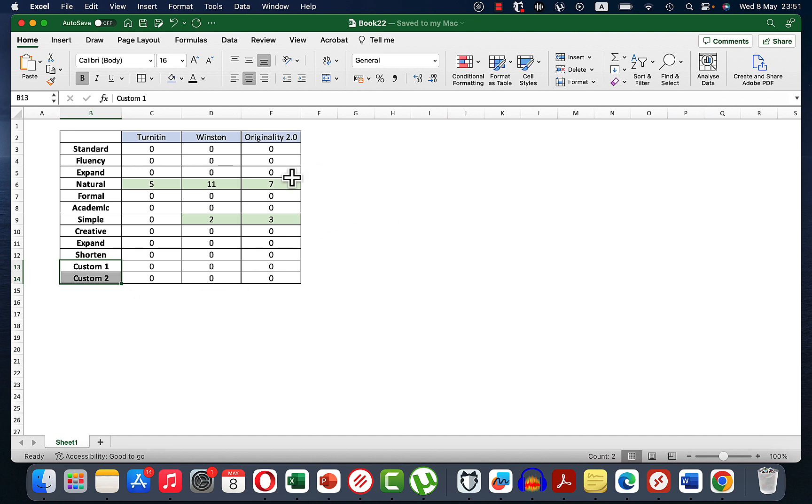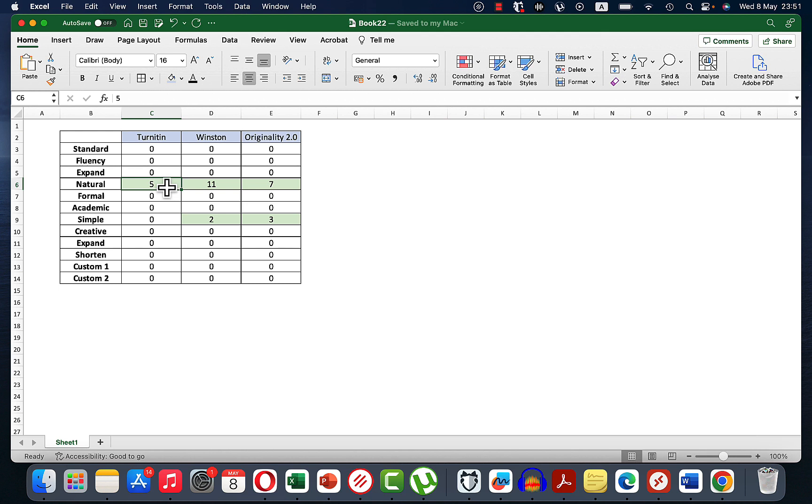the right. These are the results: with Turnitin, it was all zero except for Natural, which only gave 5% human. This is not AI, this is human. Same with Winston - Natural scored 11%, and